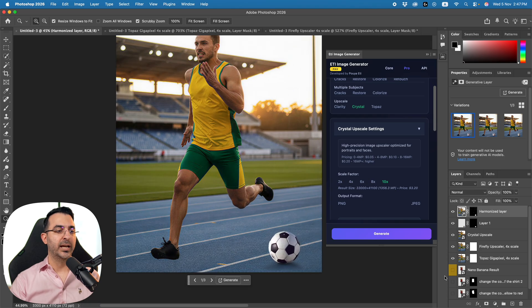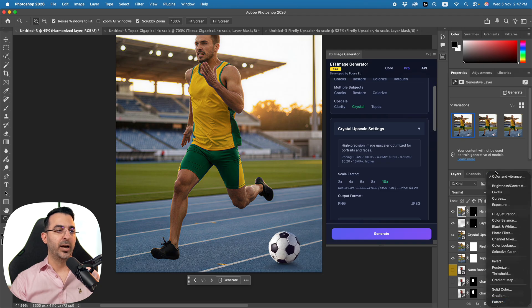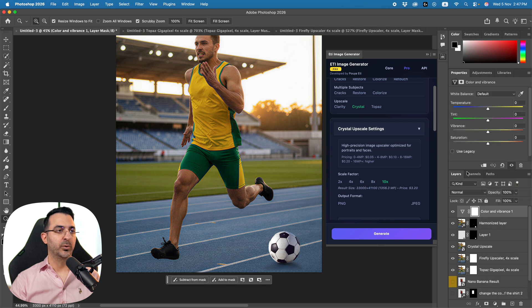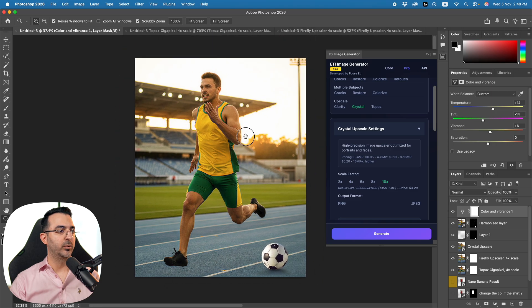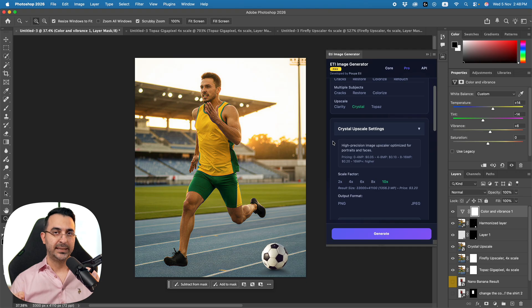Another thing they added is the ability to edit color and vibrance in one place. Here we have Temperature — you can make it warmer or add a little more green. You can also increase the Vibrance. This is the before and after — a nice consolidated color editing panel in Photoshop 2026.